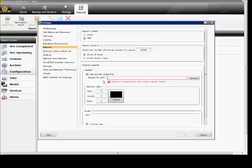You can use a custom image file if you want, just by clicking on the 'Use Custom Image File' option and then browsing to that file. Otherwise, there's a default icon that shows up in the reports.